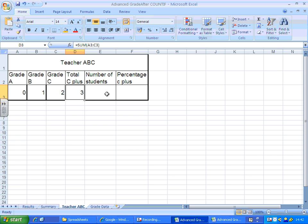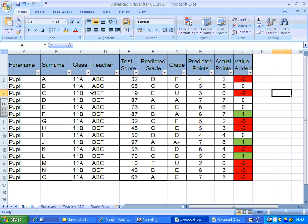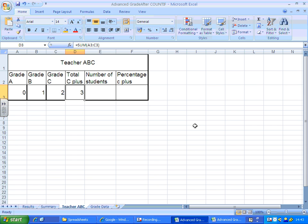Out of how many students though? One quick way of telling how many students each teacher has is to use a COUNTIF and count how many times their name appears. Let's do that.